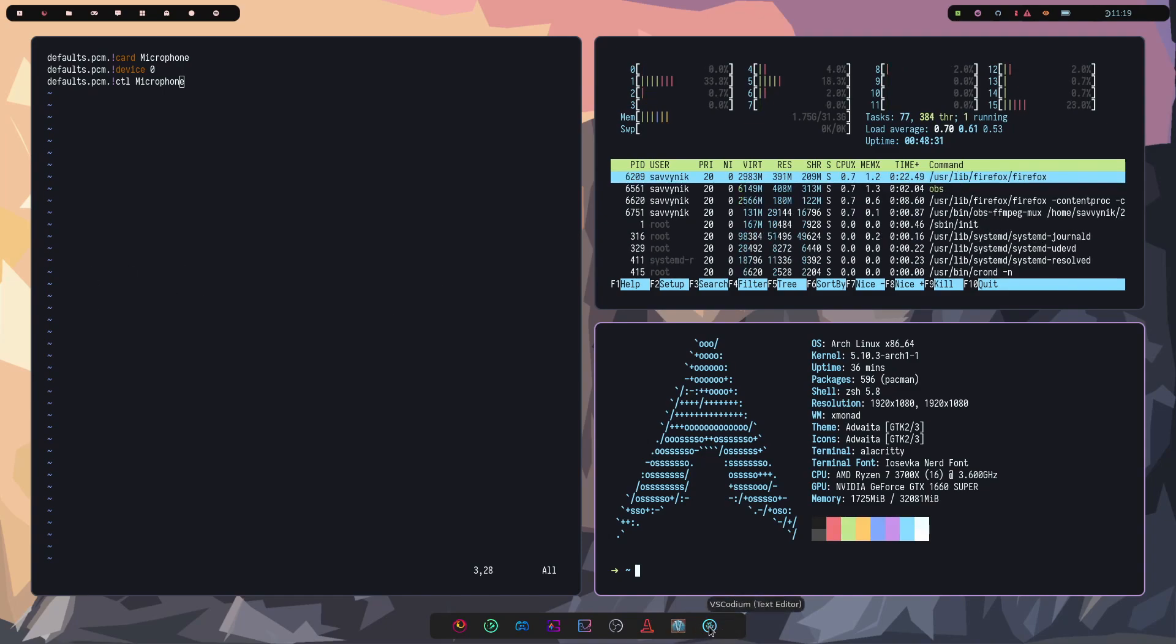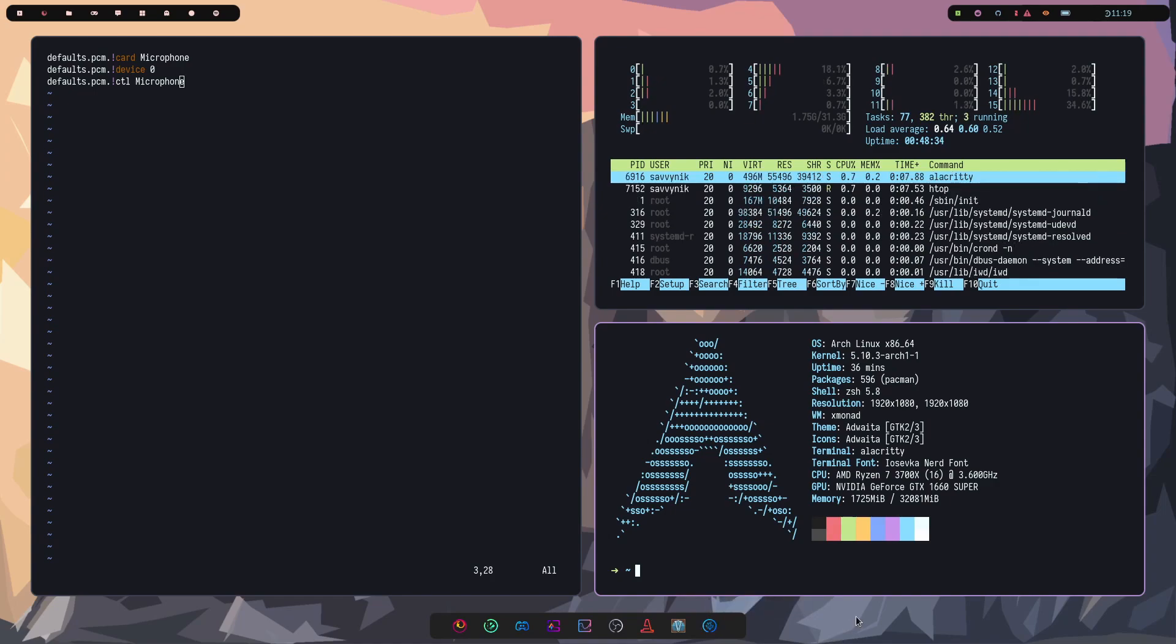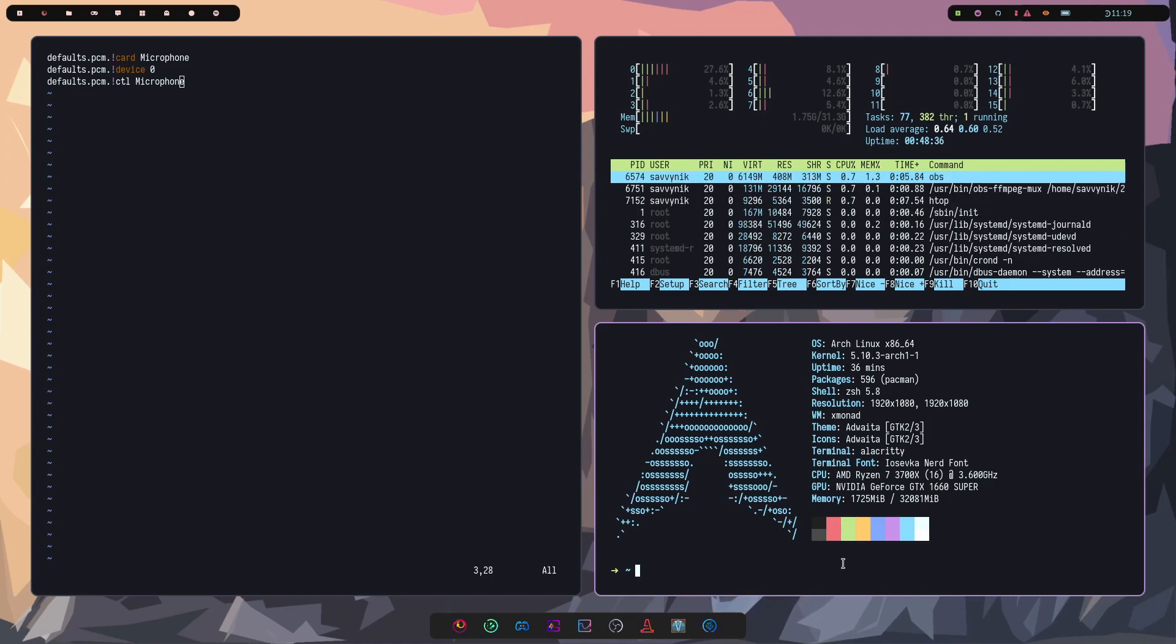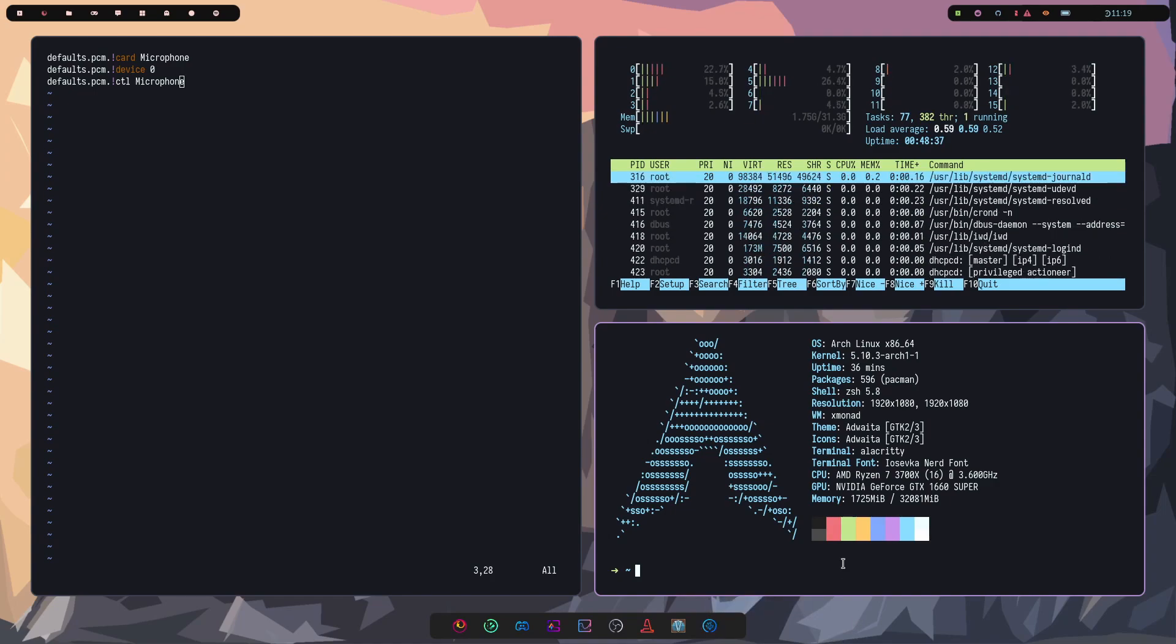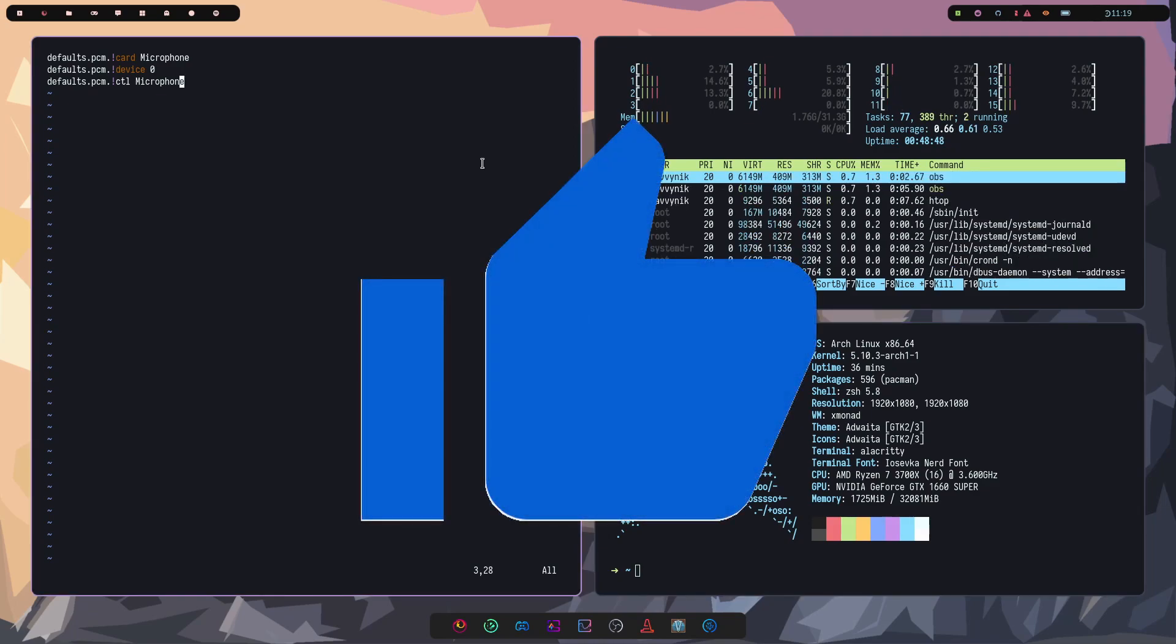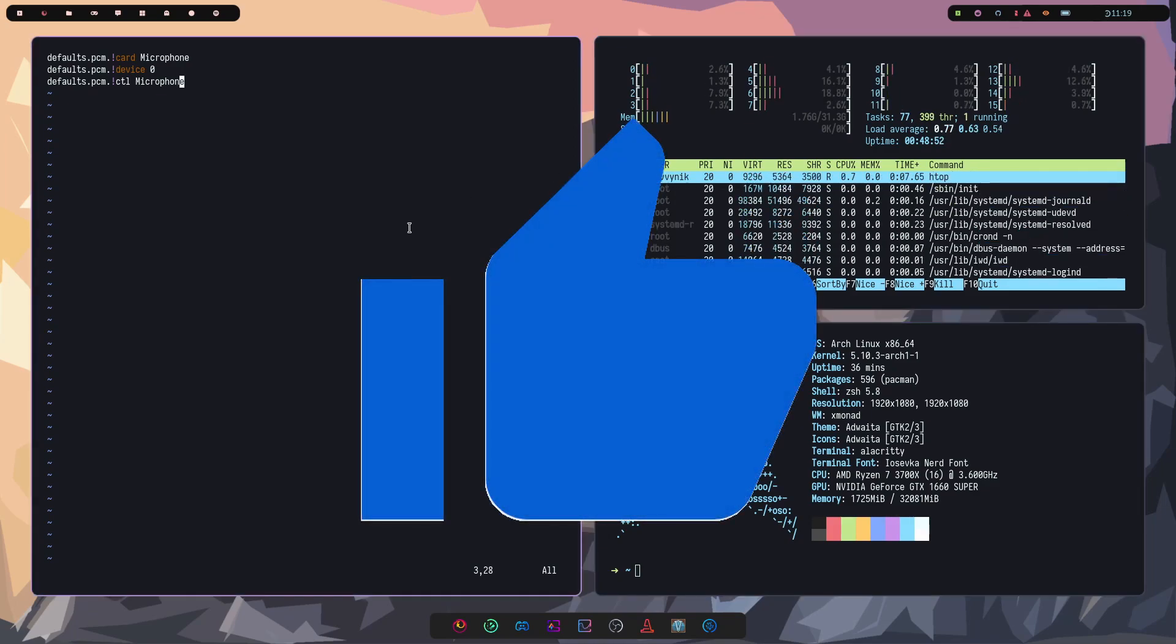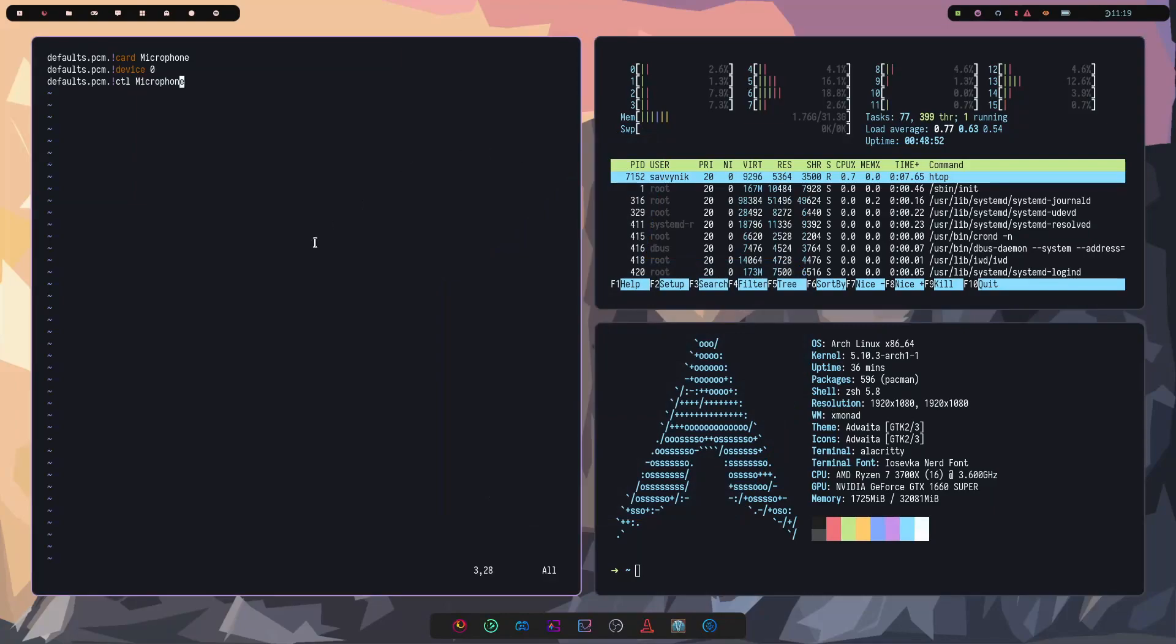And then finally, over on the far right hand side, I have VS Codium as my default IDE and programming environment. And if you still haven't already, make sure to go down below, smash that like button for me. And I got to say, I just love this theme.